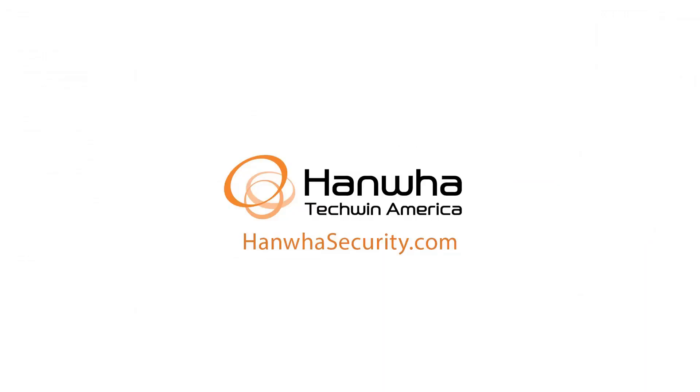To learn more about this and other exciting Hanwha products, subscribe to our YouTube channel or visit us at hanwhasecurity.com.